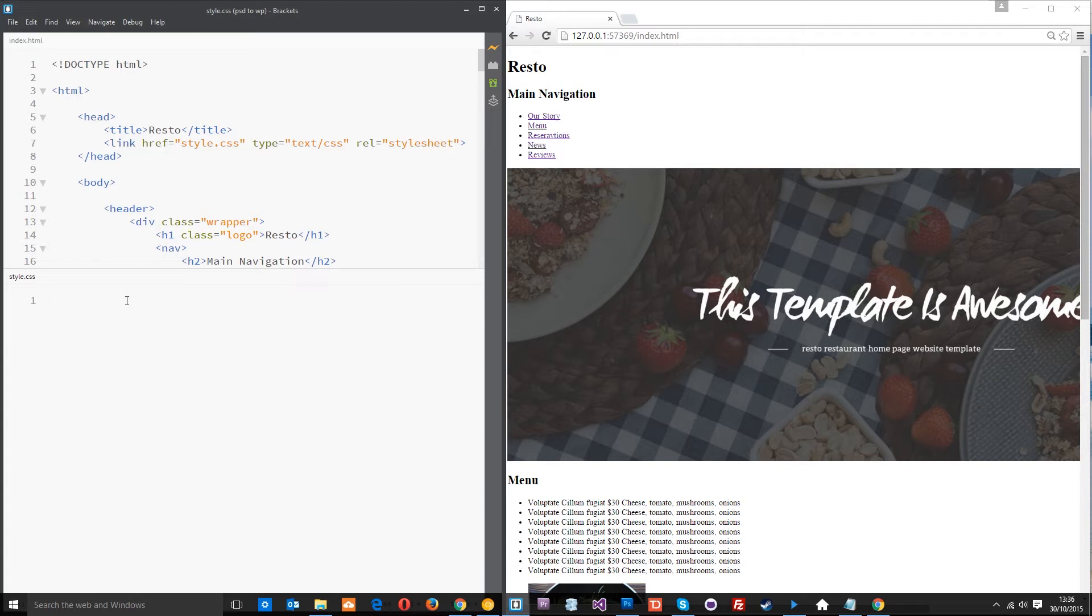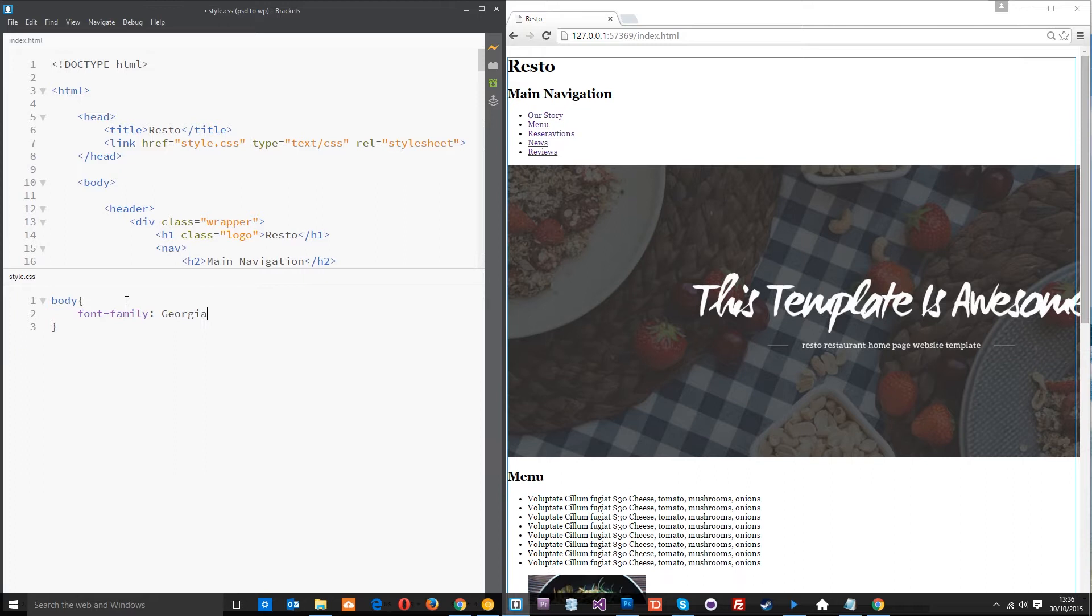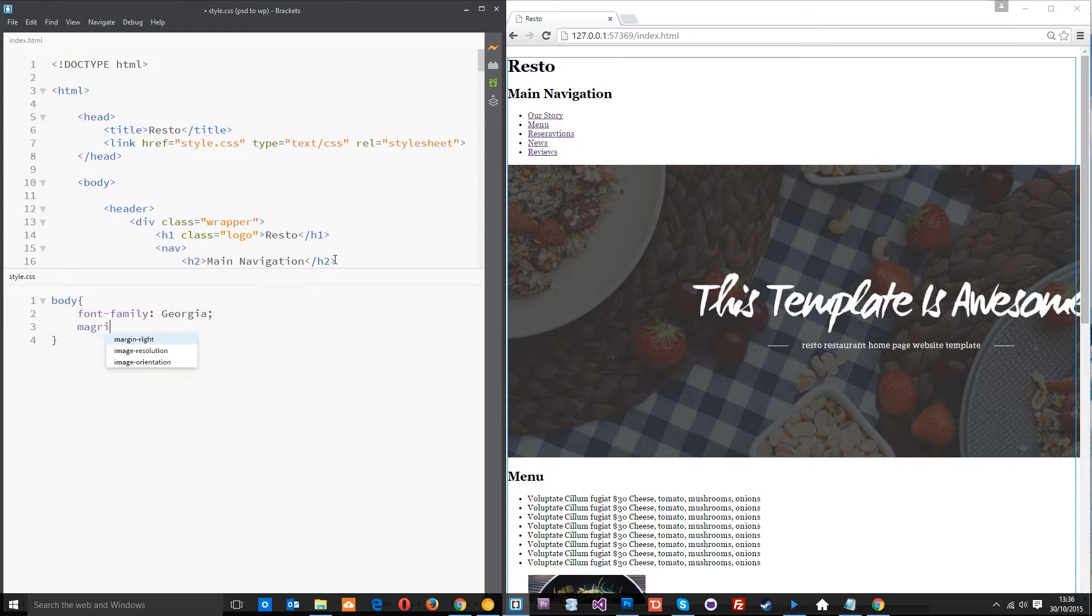So the first thing I want to do is go after the body type and within this all I want to say is font family Georgia. Now this might not be the exact font family used but it's quite similar so I'm happy with that for now. So the next thing I want to do is give it a margin of zero to remove the margin all around the body tag.